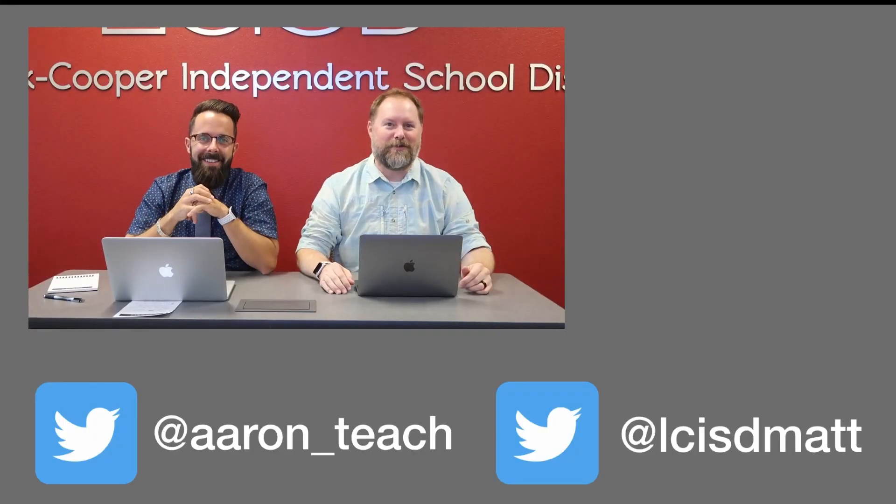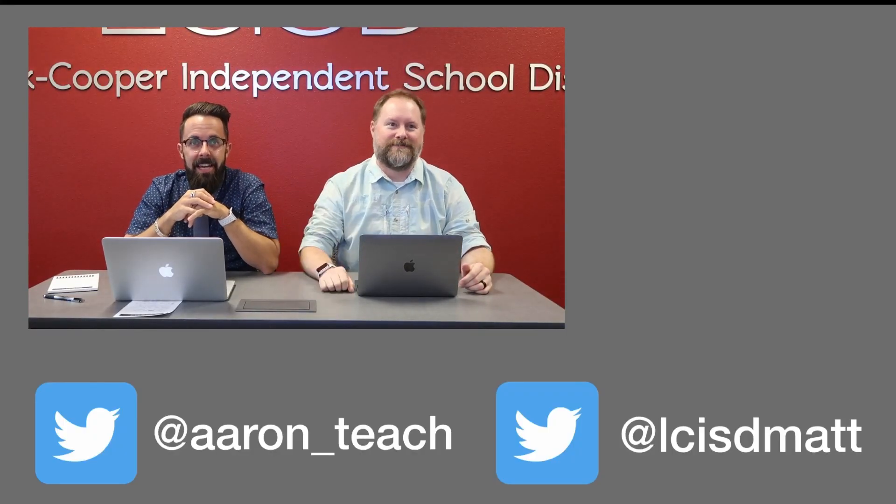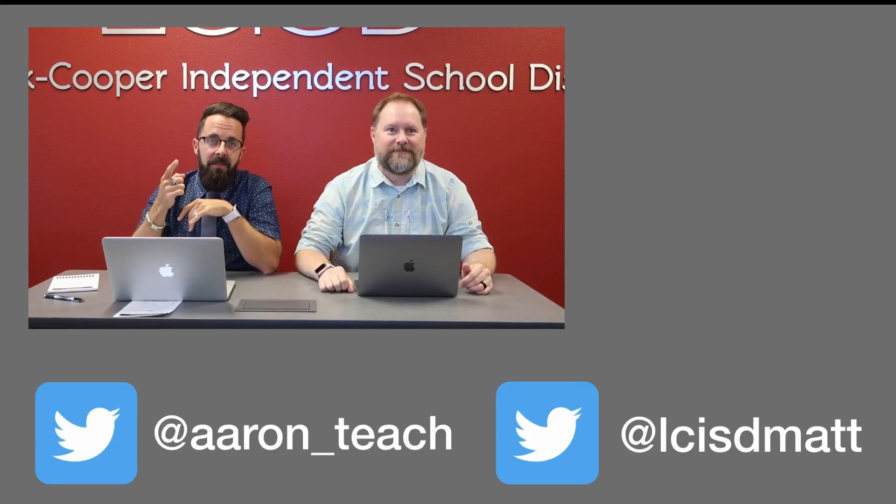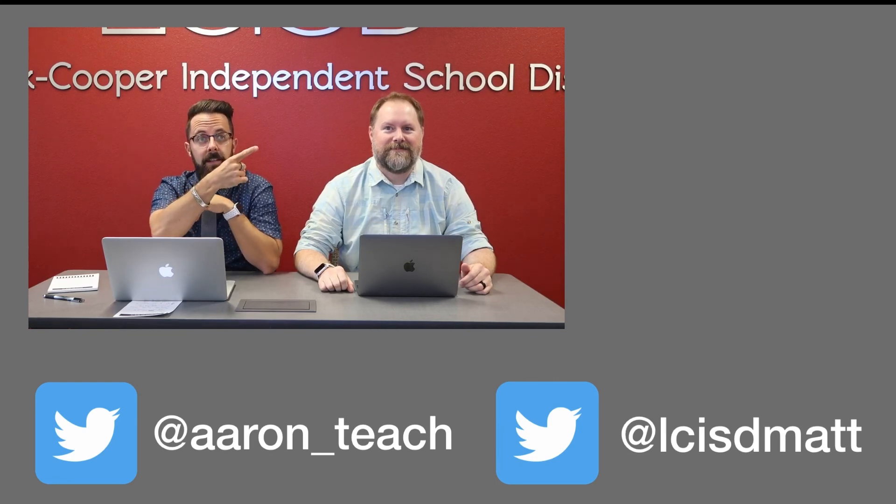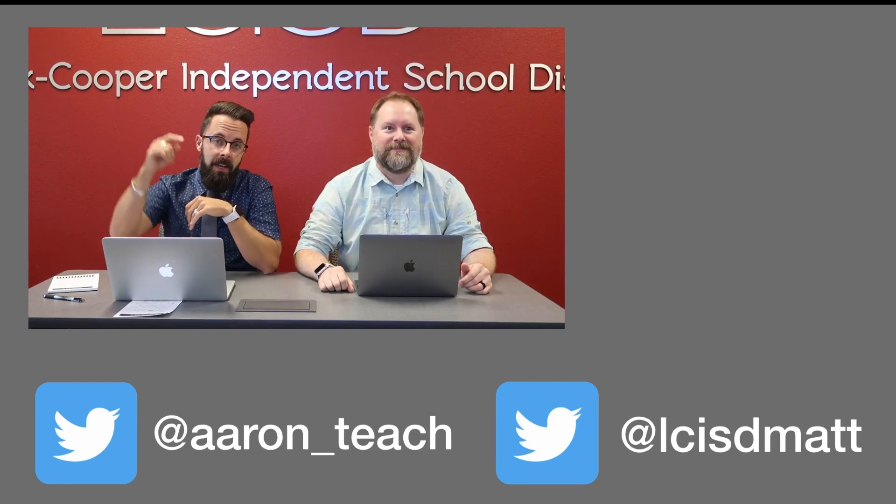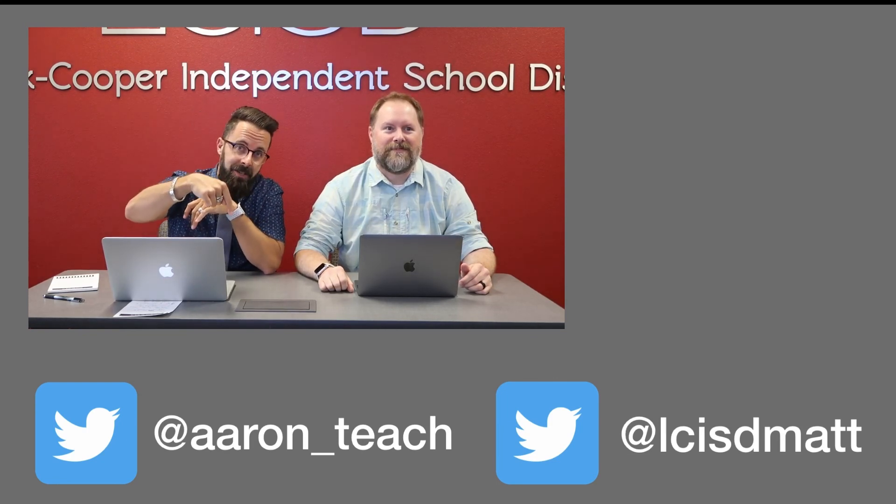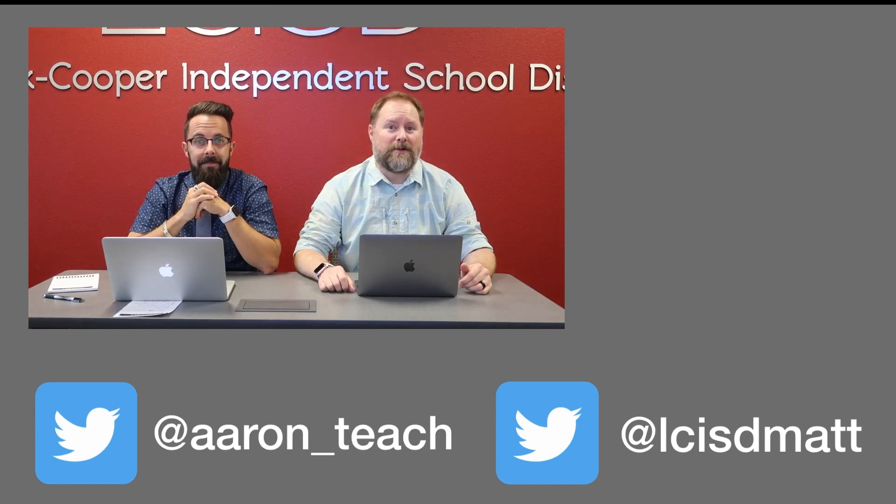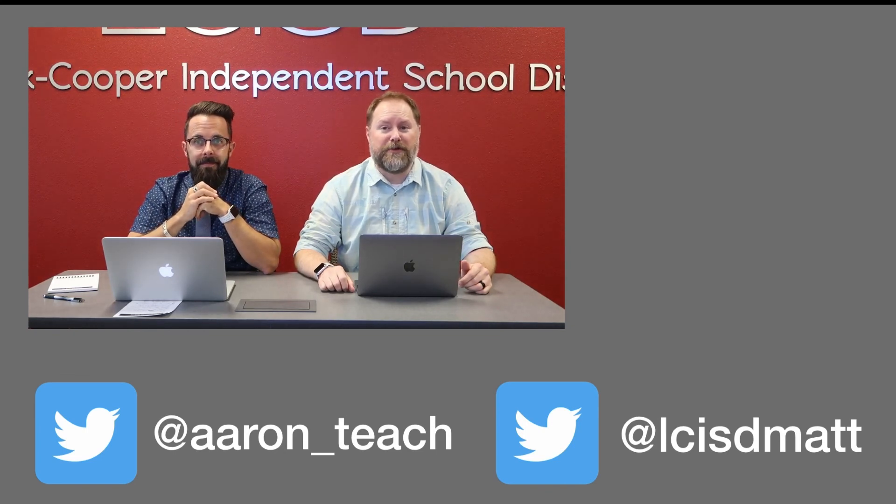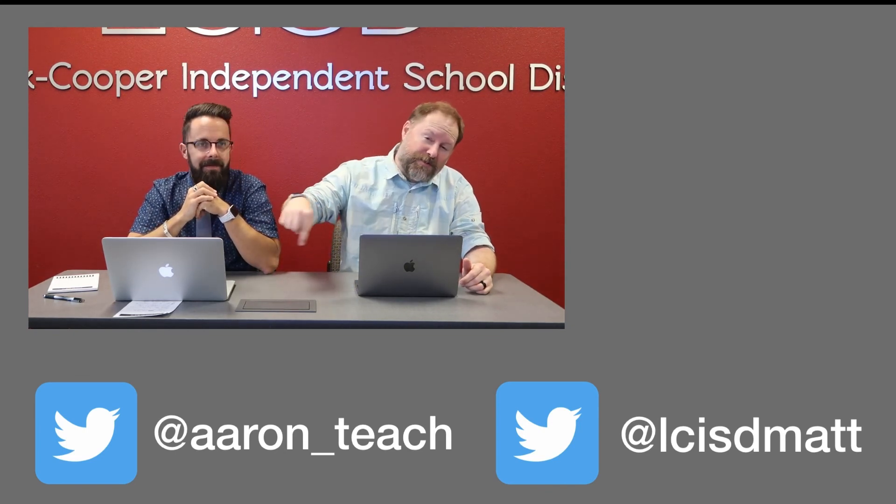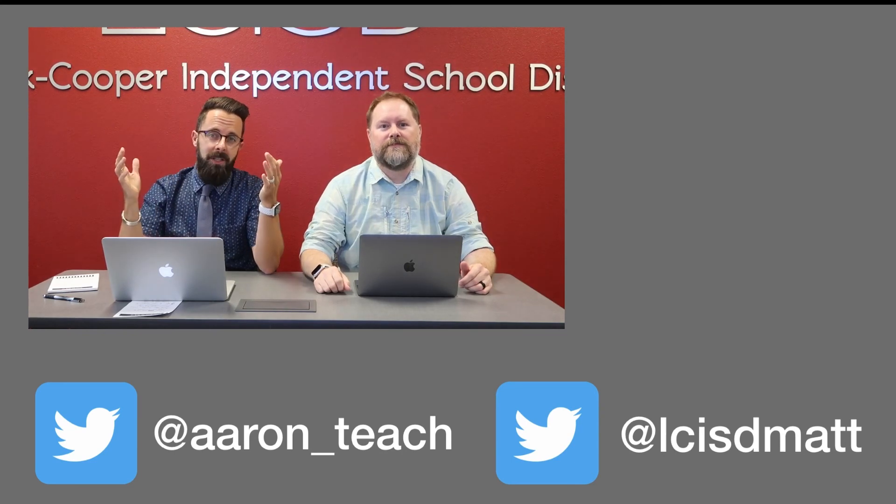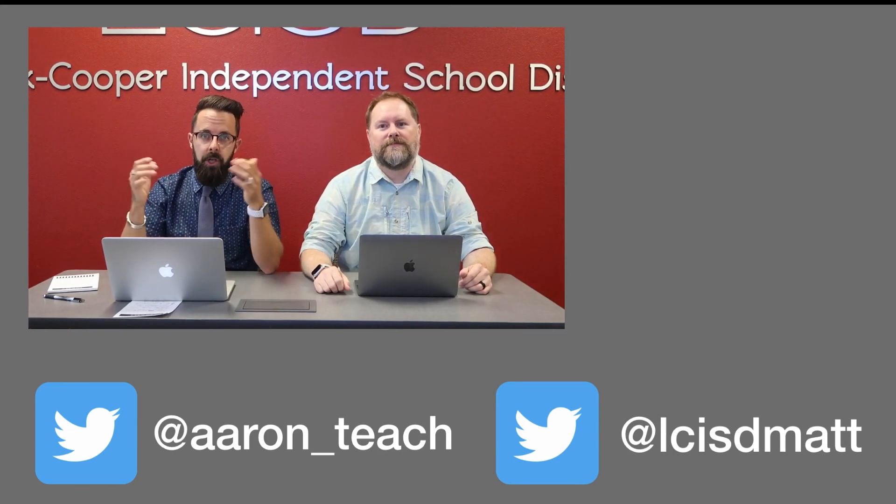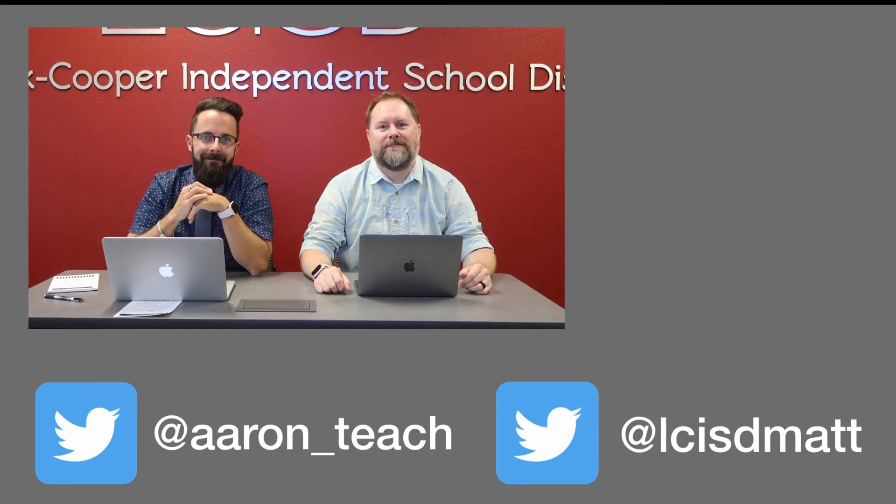If you found this video helpful, make sure and hit that like button. To make sure you get more videos like this, be sure to click right here to subscribe and to click the bell to make sure you get notifications. If you'd like to submit a topic or concept for future videos, there's a link in the description down below. And if you're looking for more digital learning tips and tricks, make sure to follow us on Twitter.